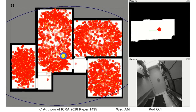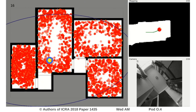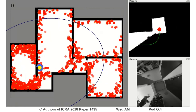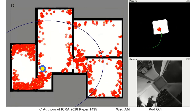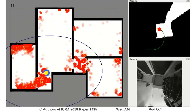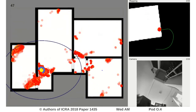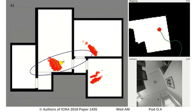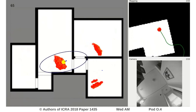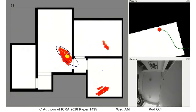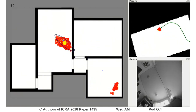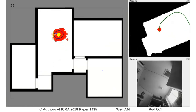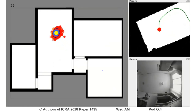Here we can see an example of execution for trajectory A. The red dot represents the particles, while the yellow dot represents the mean and the oriented ellipse represents the uncertainty. On the bottom right we can see the camera feed. Note how we have furniture and other objects on the scene.